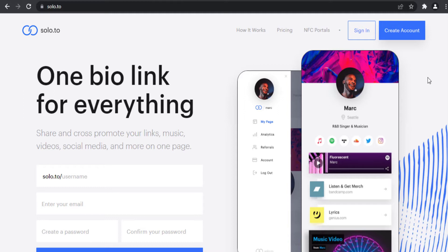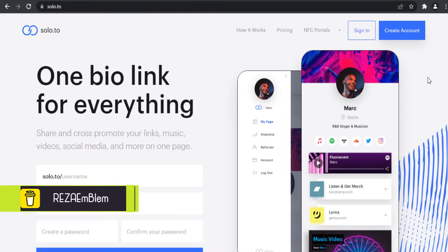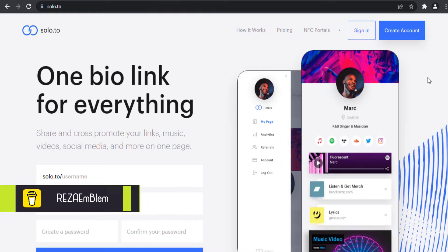I suggest you watch that video first to have a preview of solo.to, because in this video I'm going to compare the beginner plan and entrepreneur plan. If you watch that video first you will have a better understanding about this comparison video.